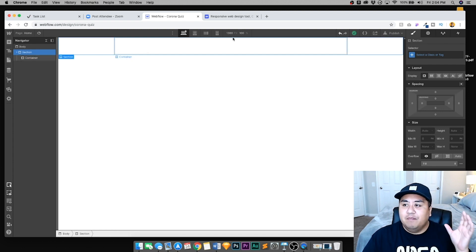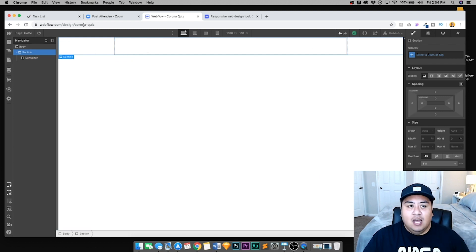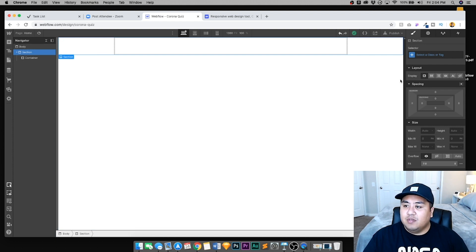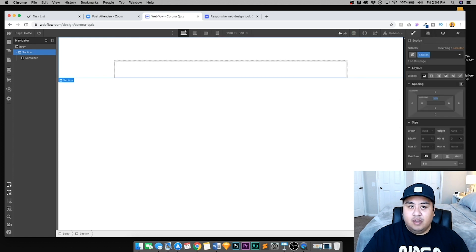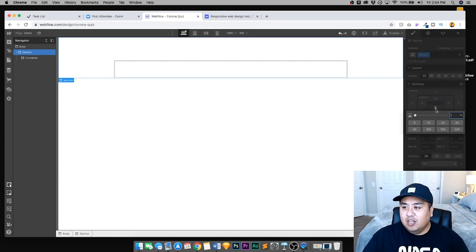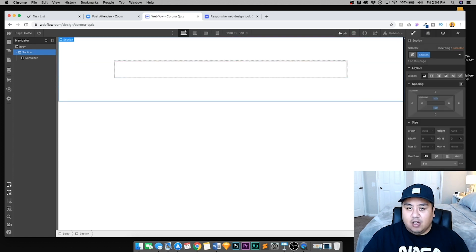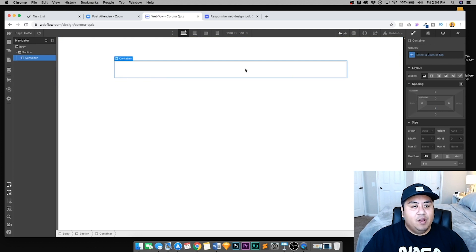Let's go ahead and go to the plus sign. We're going to make a section, and this section is where we're going to contain our quiz. And then inside that section, we're going to add a container.